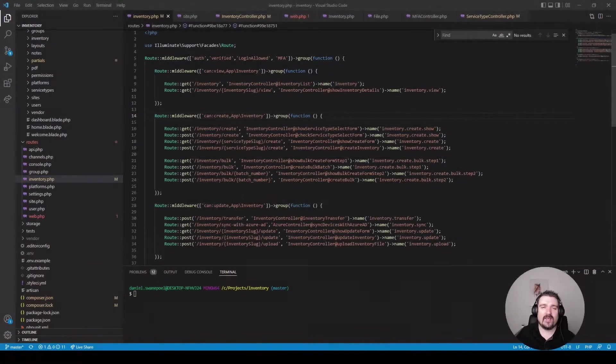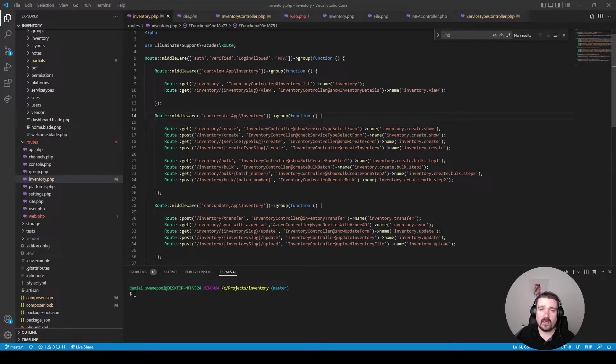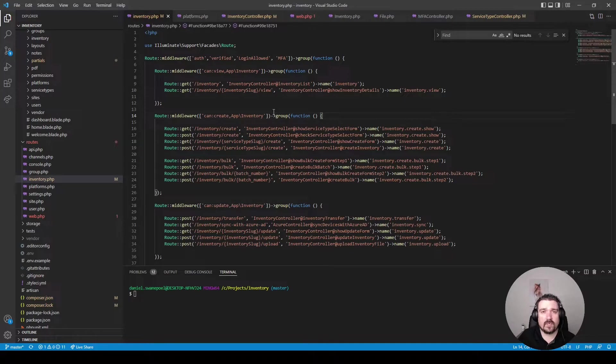Hey guys welcome back I'm Dan and this is Pixel Fix. So let's jump straight in and look at the code.